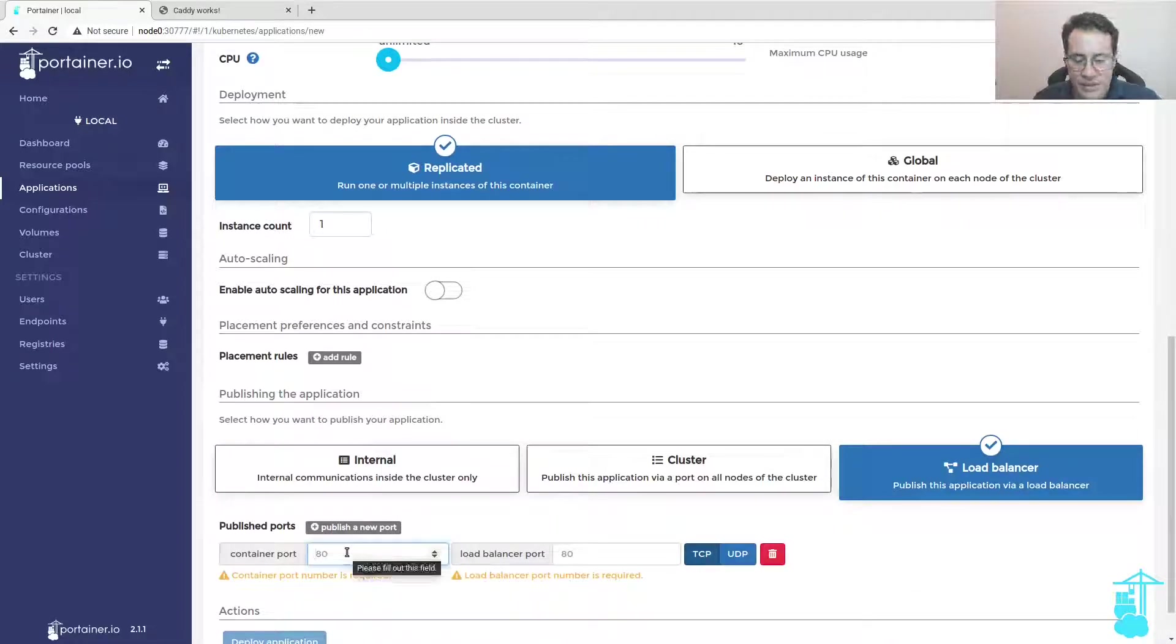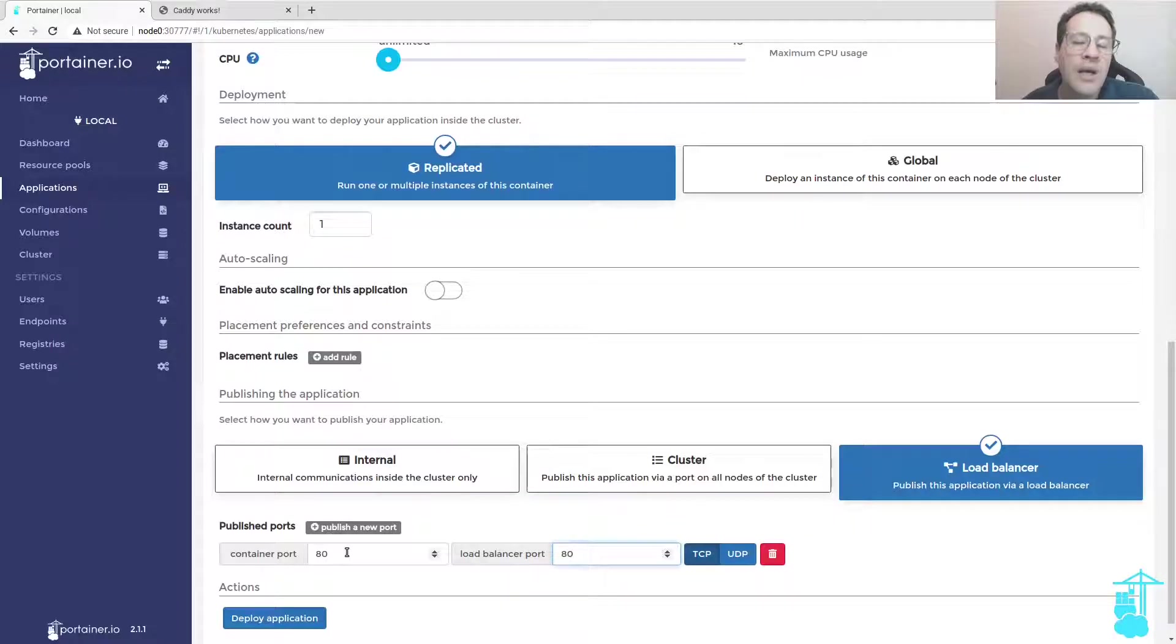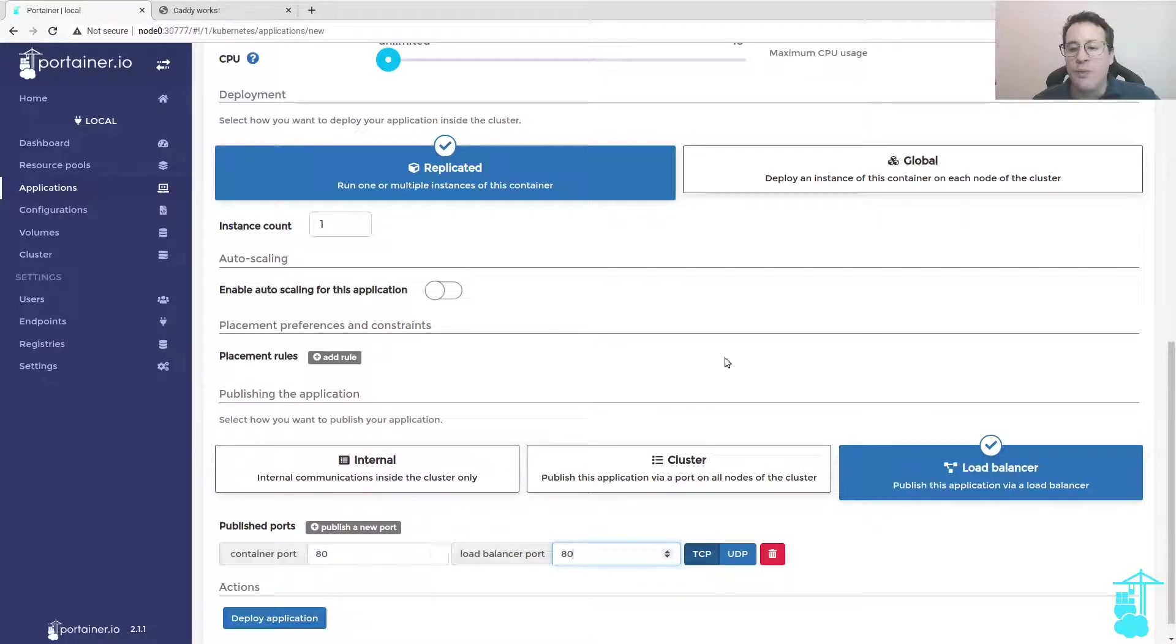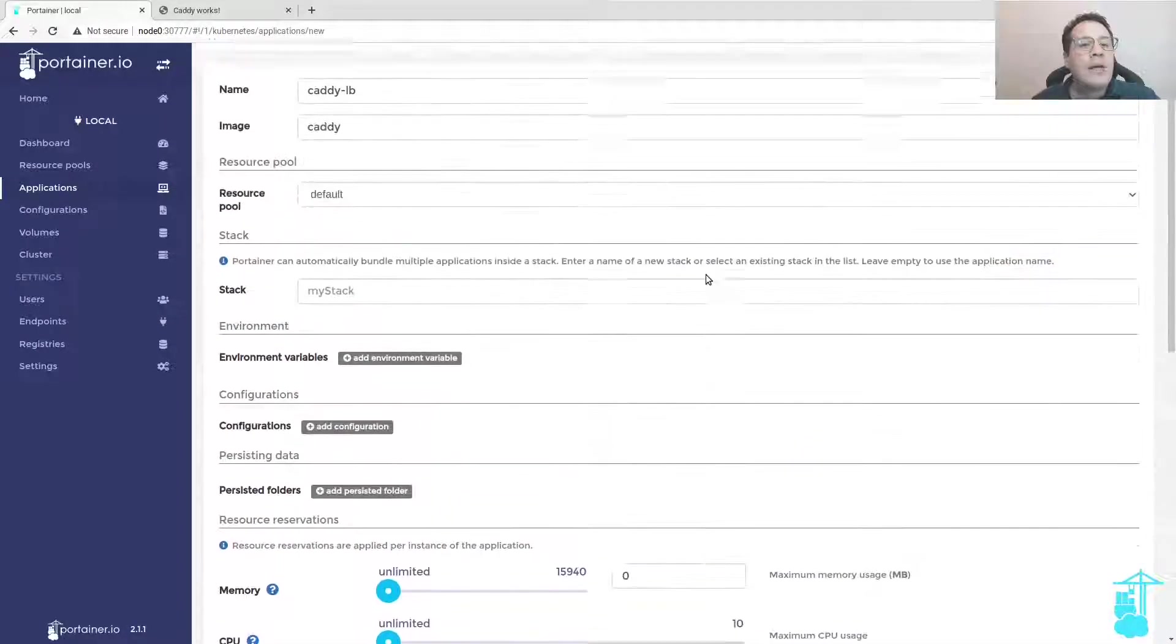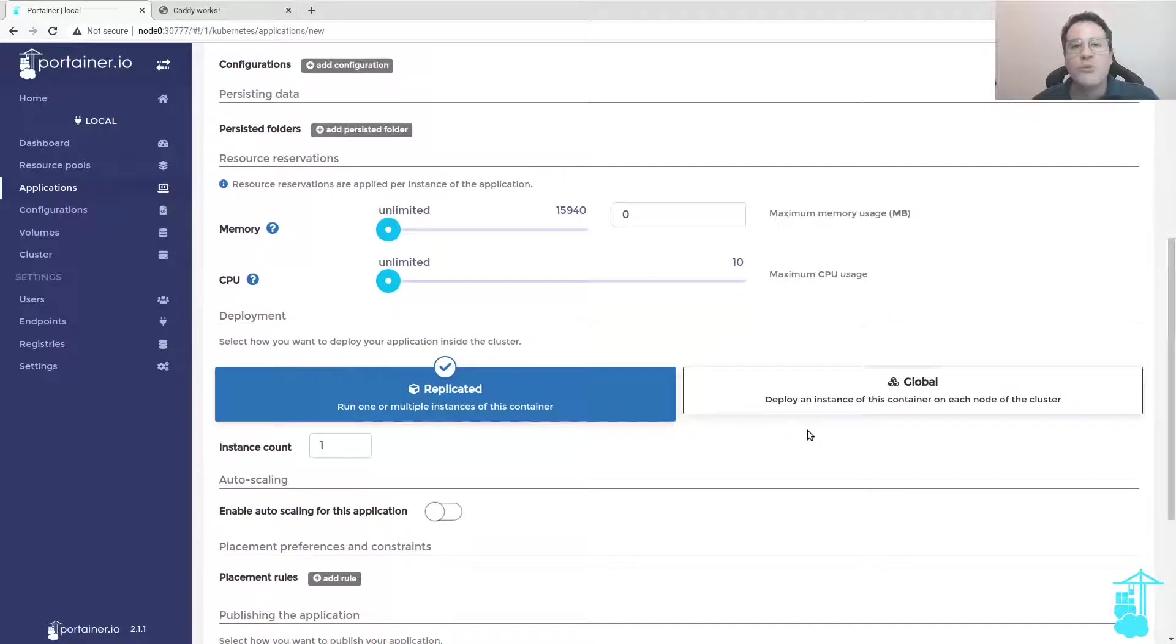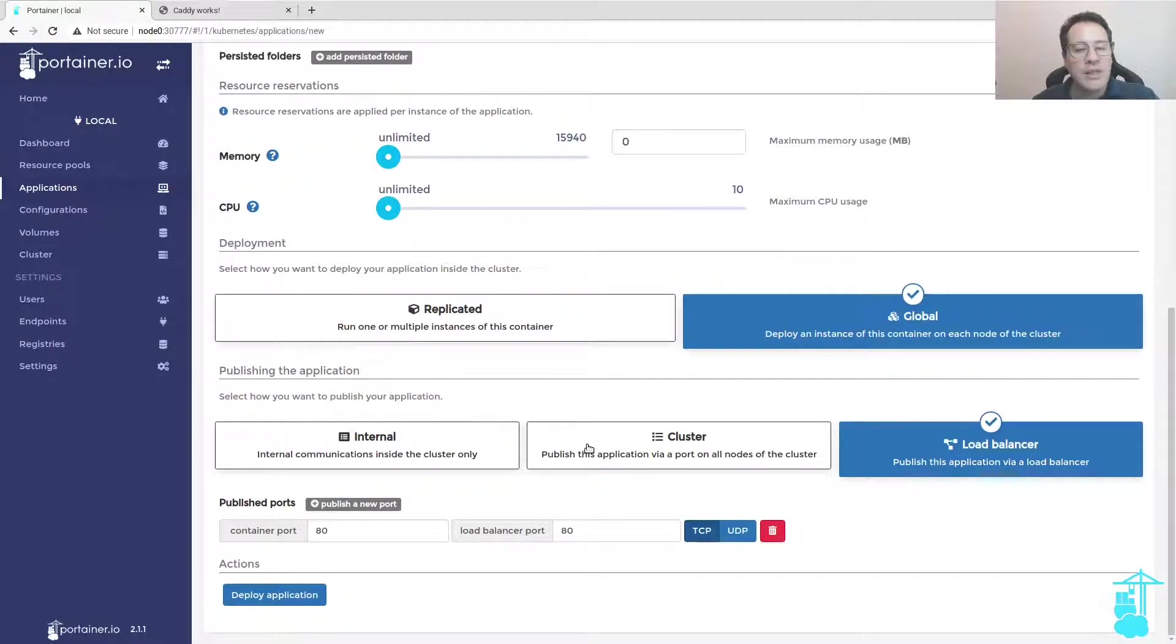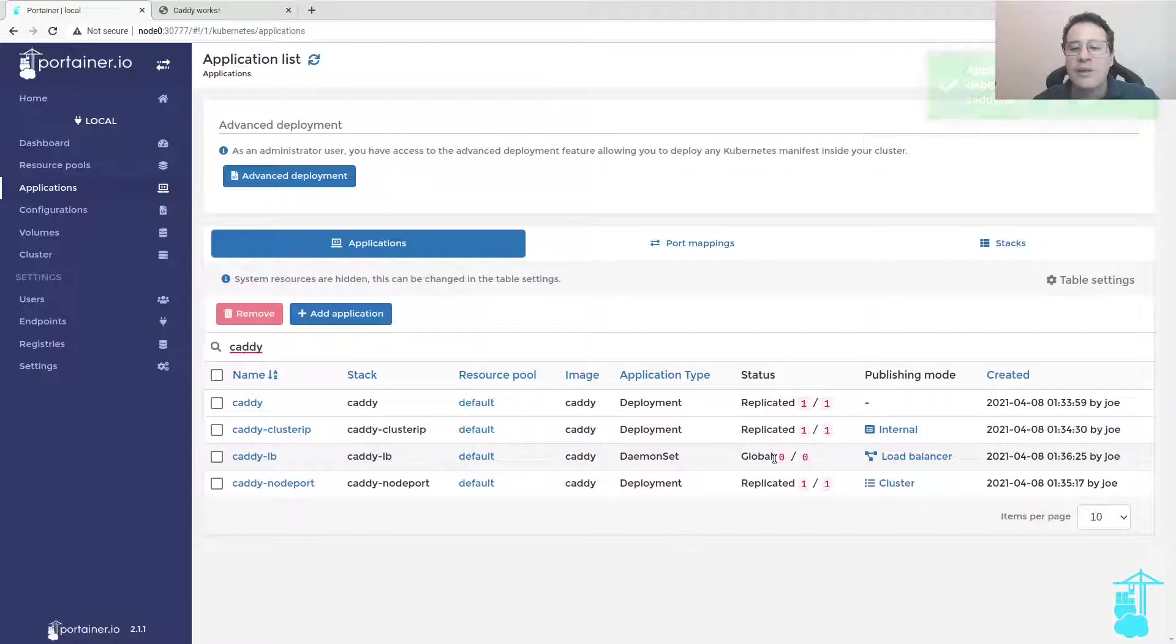There's a specific range of IPs I've configured for this load balancer so it can manage and distribute the load balancing of this application called Caddy LB throughout my Kubernetes cluster. I'm going to deploy this as a daemon set.